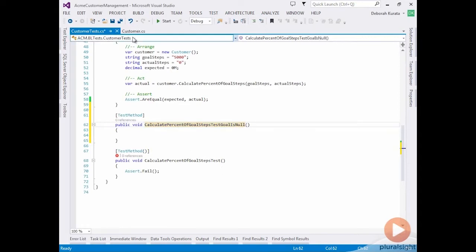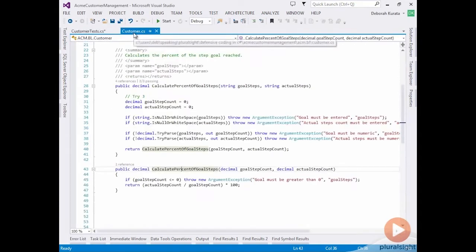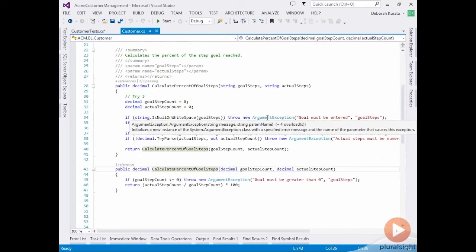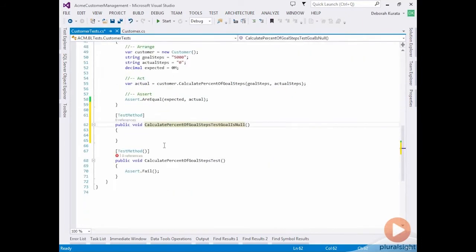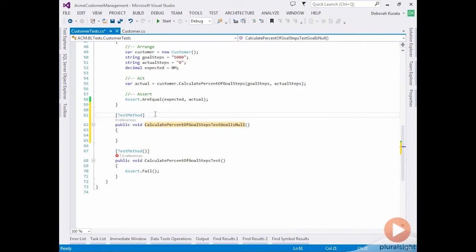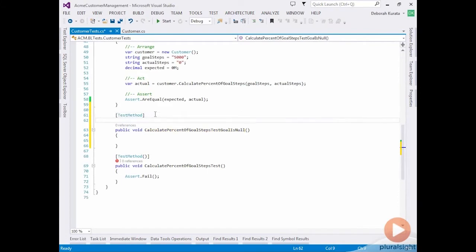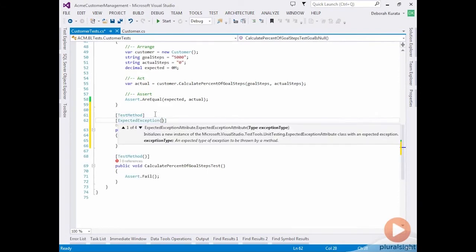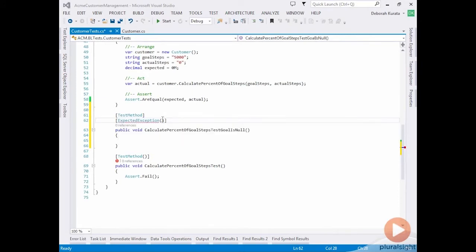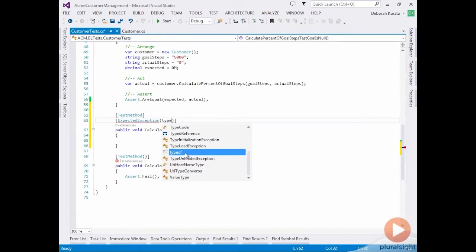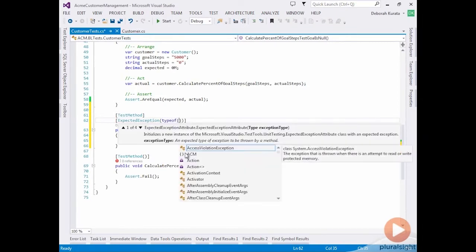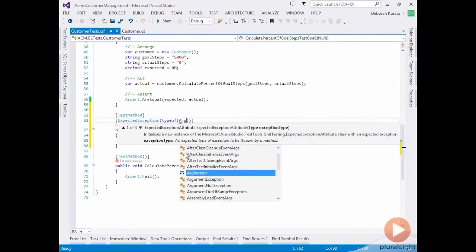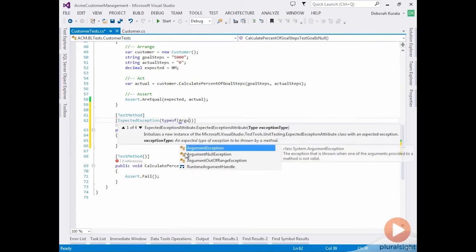Looking back at our code for a moment, we can see that it's going to throw an argument exception. So to check for an argument exception, we can use the expected exception attribute. So in addition to the test method, we're going to put expected exception and tell it which exception that we're expecting. So we want type of argument exception.